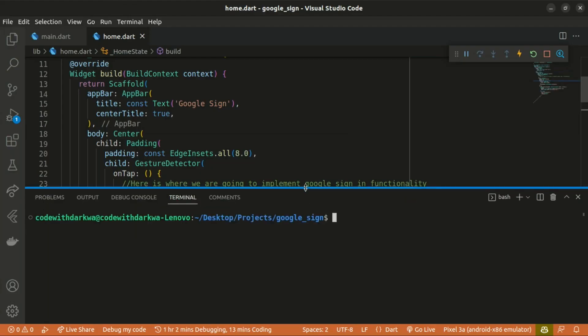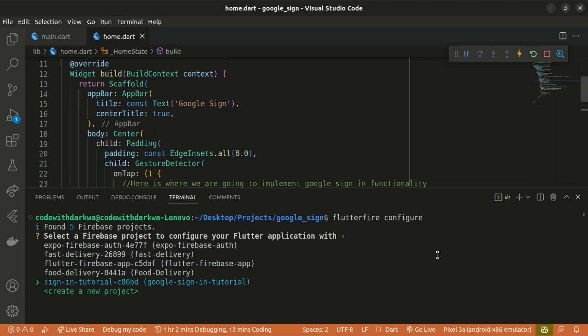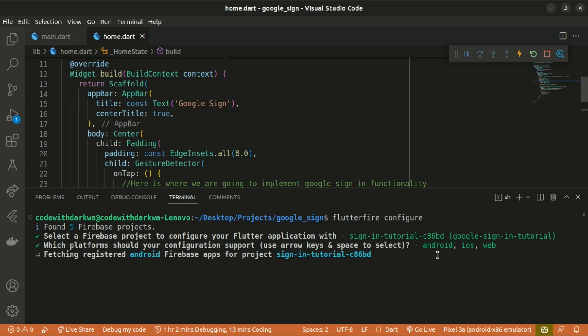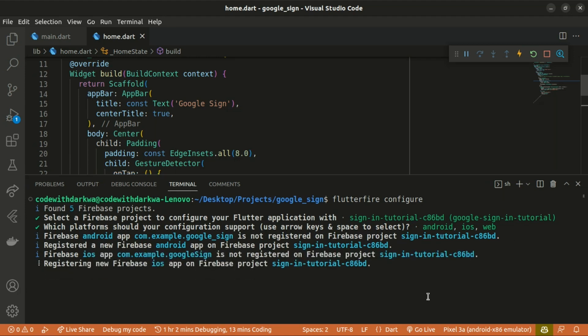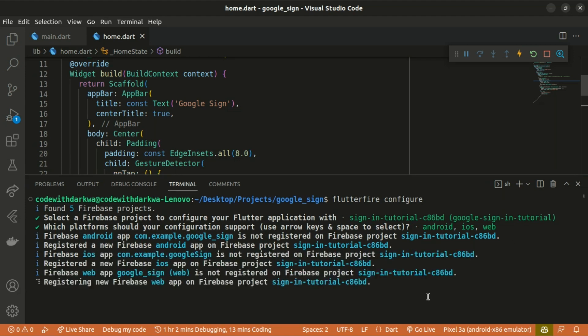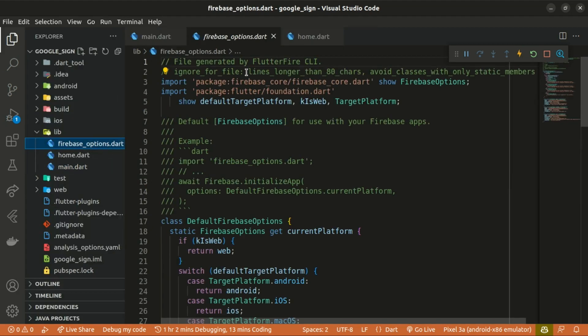On the terminal, type flutterfire configure. It will start fetching your available projects on Firebase. You can see our project here — I'll choose the one I just created, 'Google Sign In Tutorial', and enable it on all platforms. It will do everything under the hood for you. You can see it's successful and it will create a file known as firebase_options.dart with some default setup.